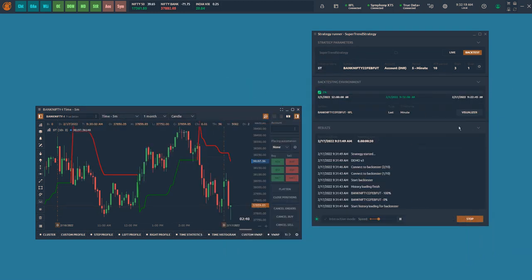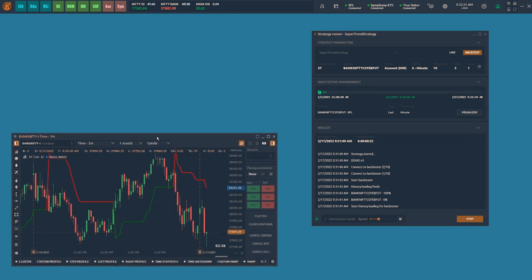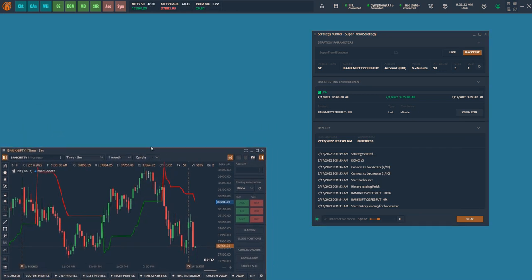The performance of the strategy can be visually tracked through account performance, charts, and other panels in the application. Let me create a view where we can track the account performance as well as the visual behavior of the strategy through the charts.